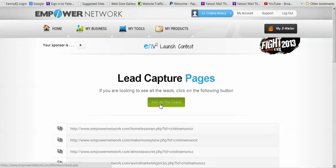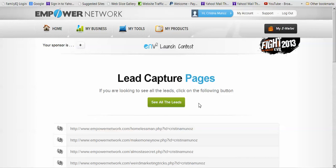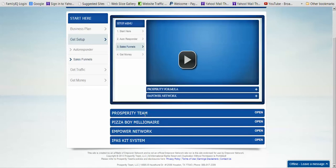Until you're getting about five leads a day from your blogging, I wouldn't worry about connecting GVO and fixing your follow-ups for Empower Network, because Dave will actually broadcast to your leads and follow up for you. If you're going to be actively promoting Prosperity Team sales funnels instead, you can keep your Empower Network ones just to track what's coming from your blog. Only set up the Prosperity Team funnels — Prosperity Team, Pizza Boy, and if you're qualified, your iPass Kit system.